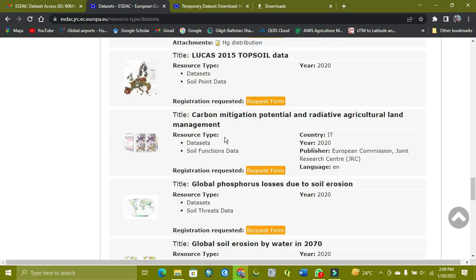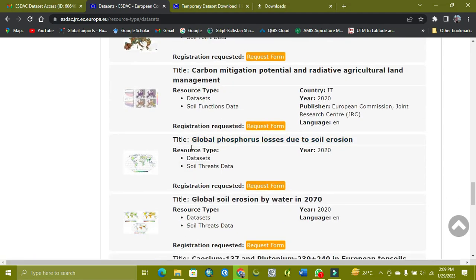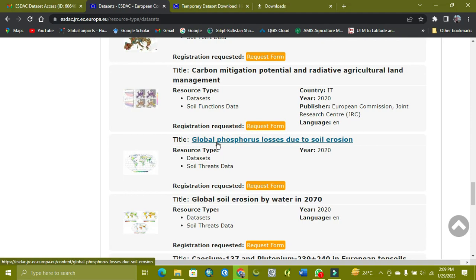So how you can download and access this data, I am showing you. Now I'm showing you global forest losses due to soil erosion. Simply click on it.